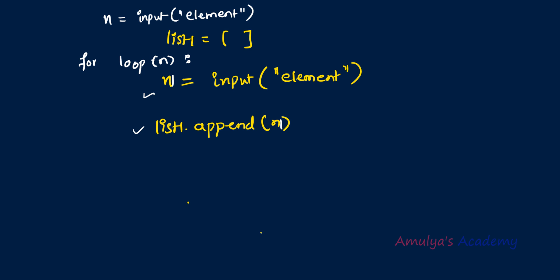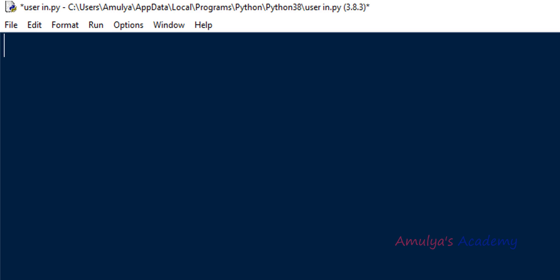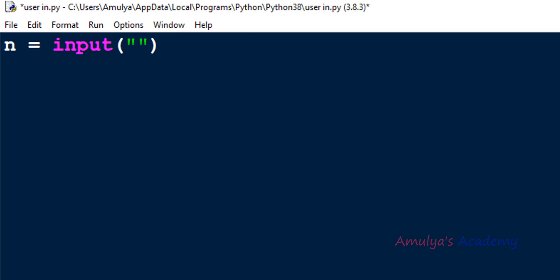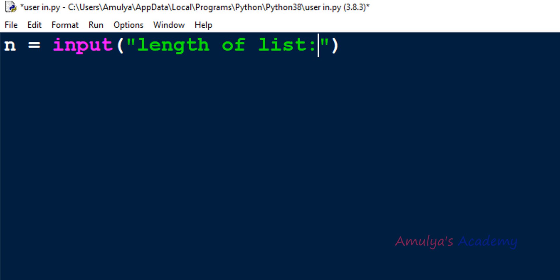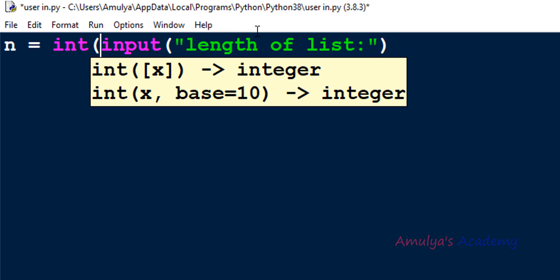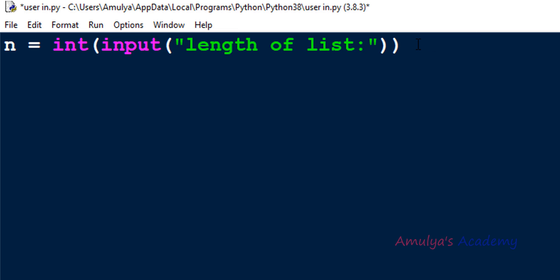Let's write the program. The first step is to ask the user how many elements they want to enter. I'll take a variable n and use the input function with the message 'how many elements' or 'enter the length of the list'. The length is an integer value, so I need to convert the input to integer using the int() function. In Python 3, the input function takes input as a string by default, so we use int() to convert it.